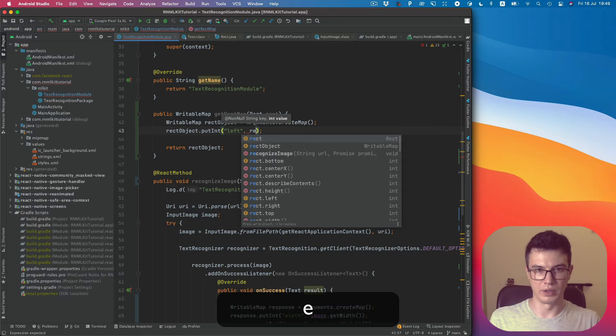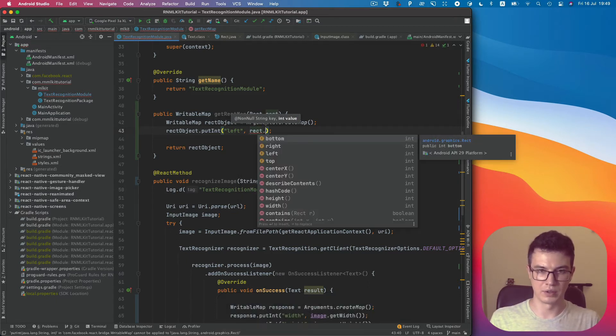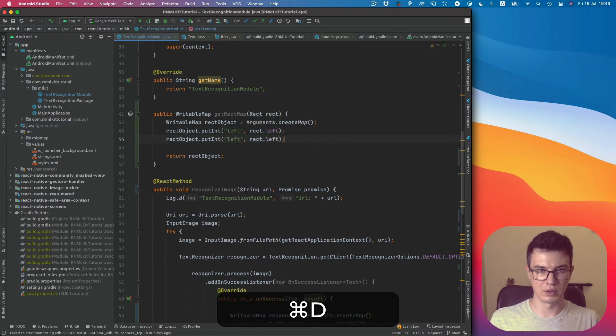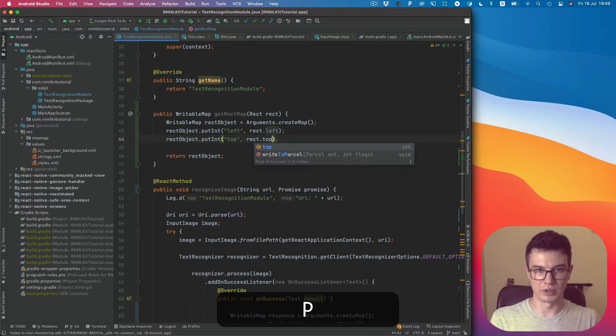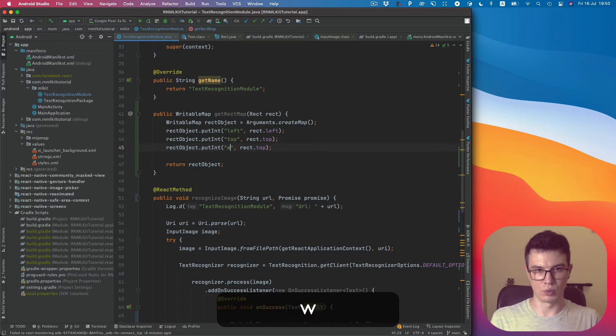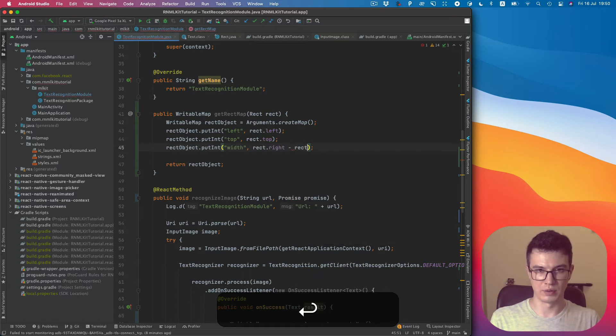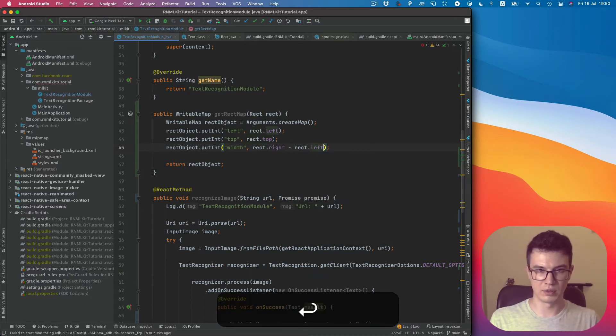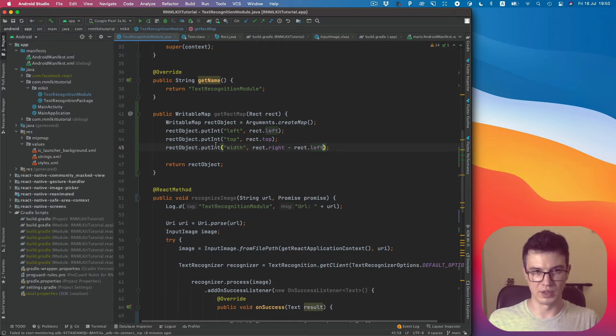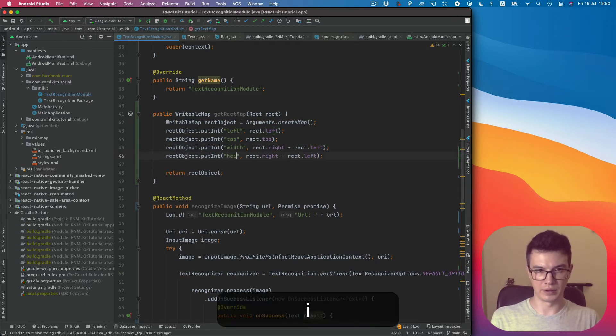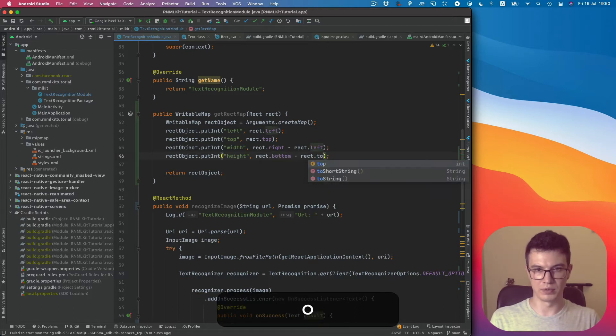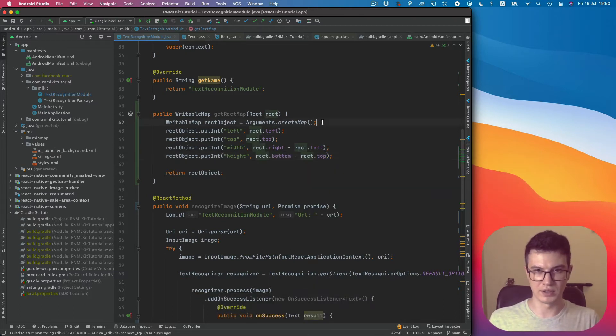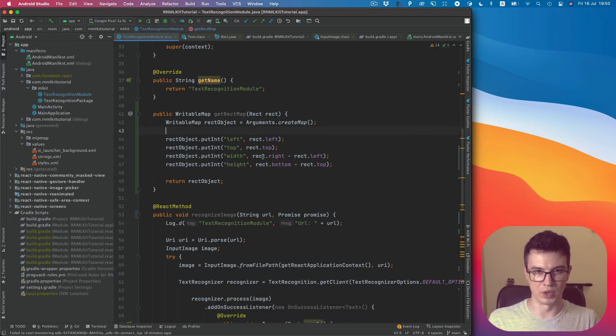Left will be rect.left, top will be rect.top, and then width will be rect.right minus left because the coordinate starts from left to right. And height will be bottom minus top since the same coordinates start from top to bottom.